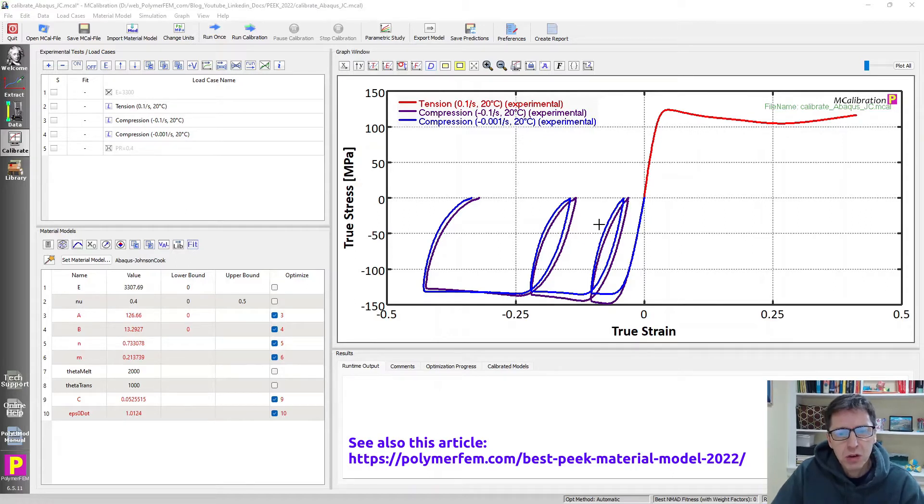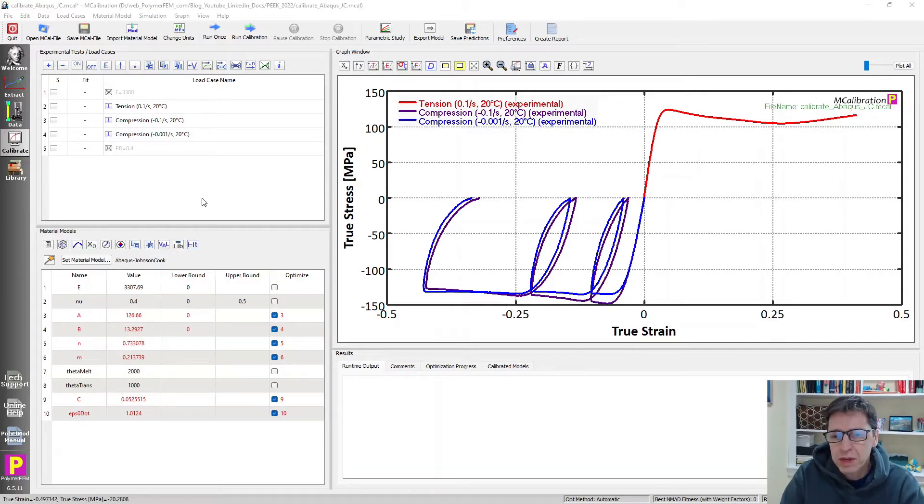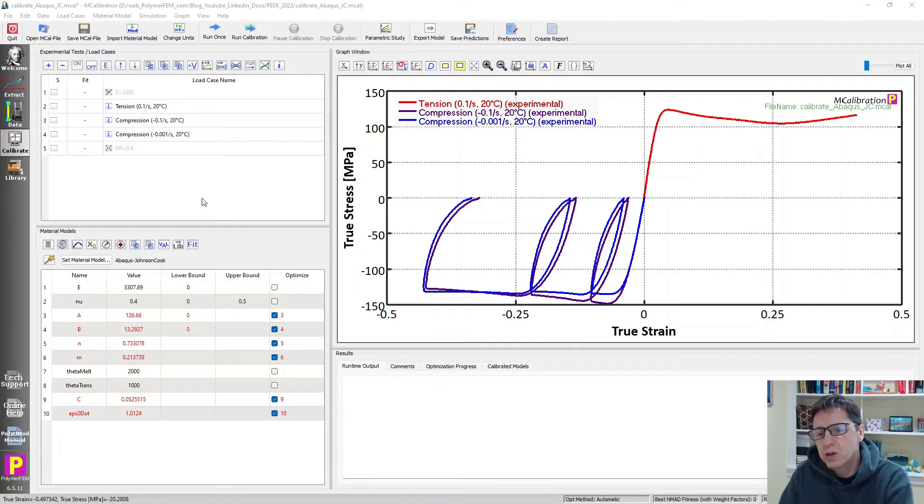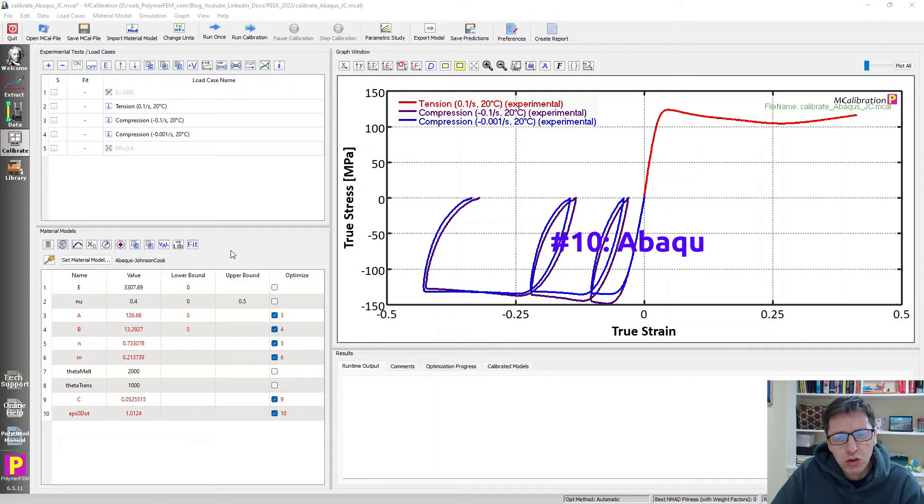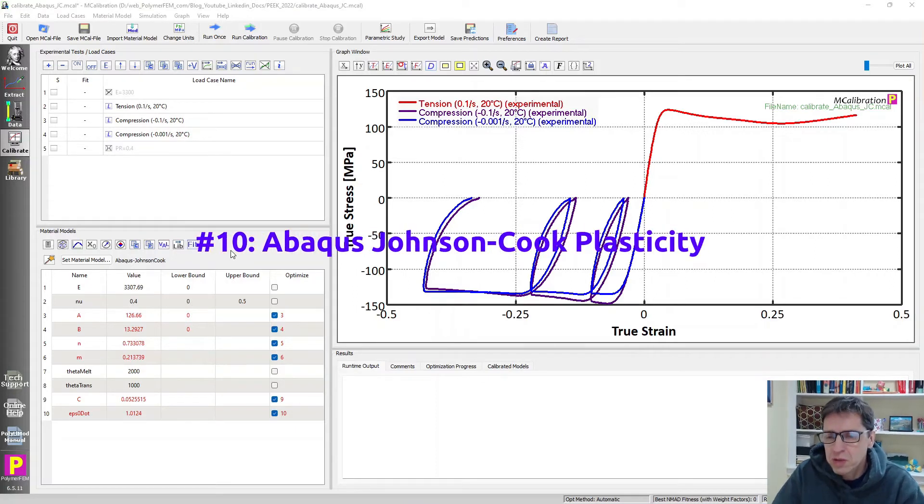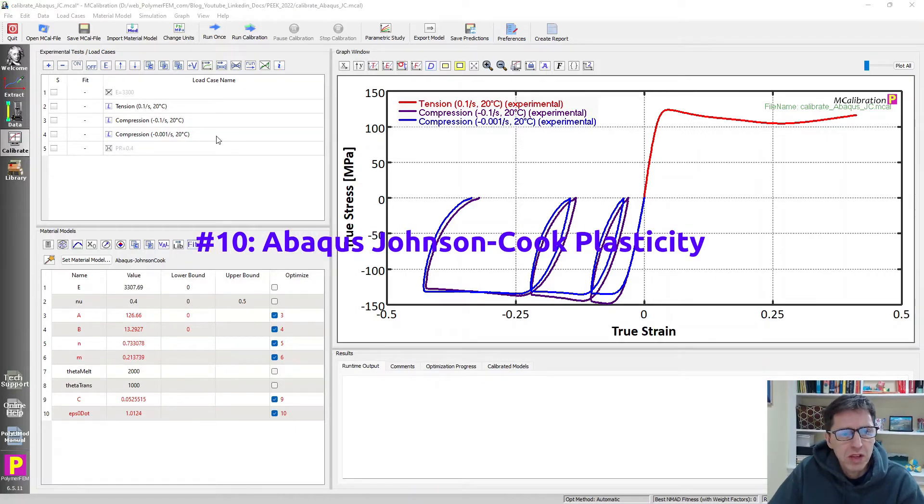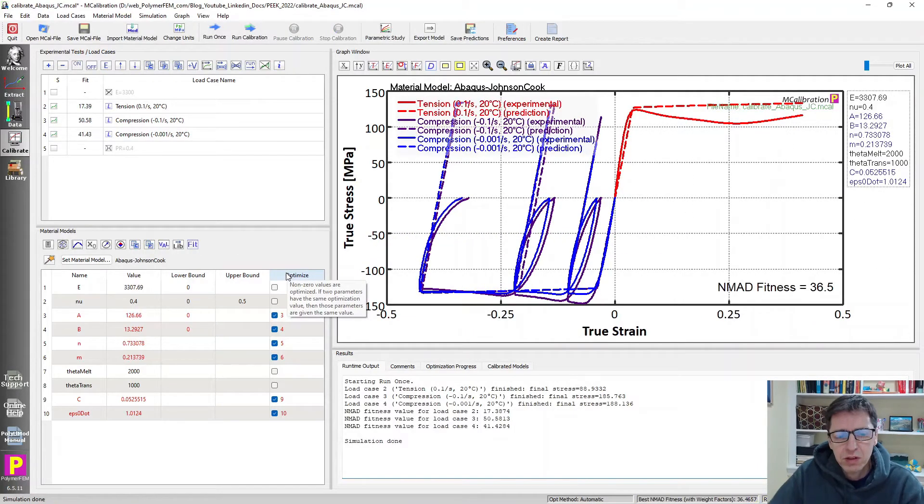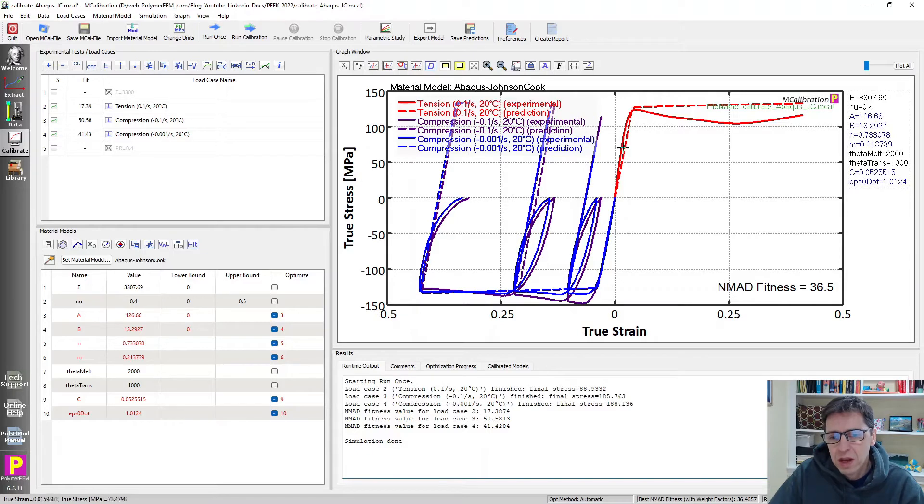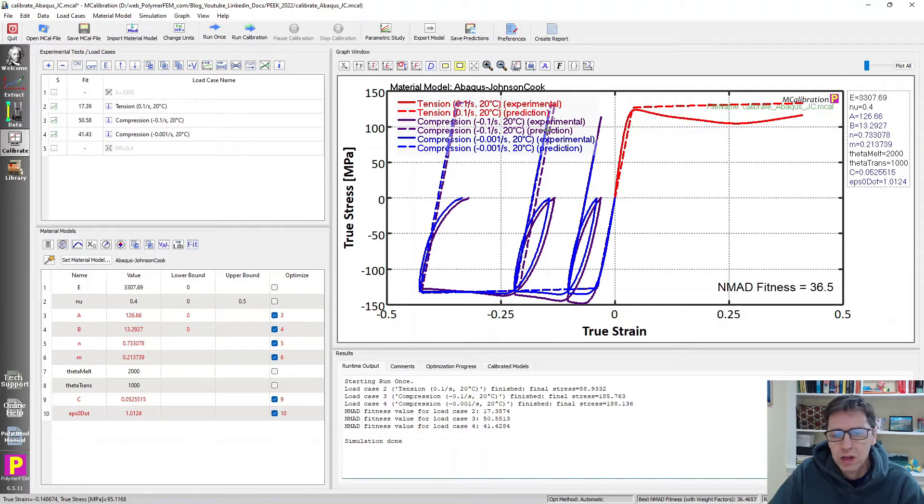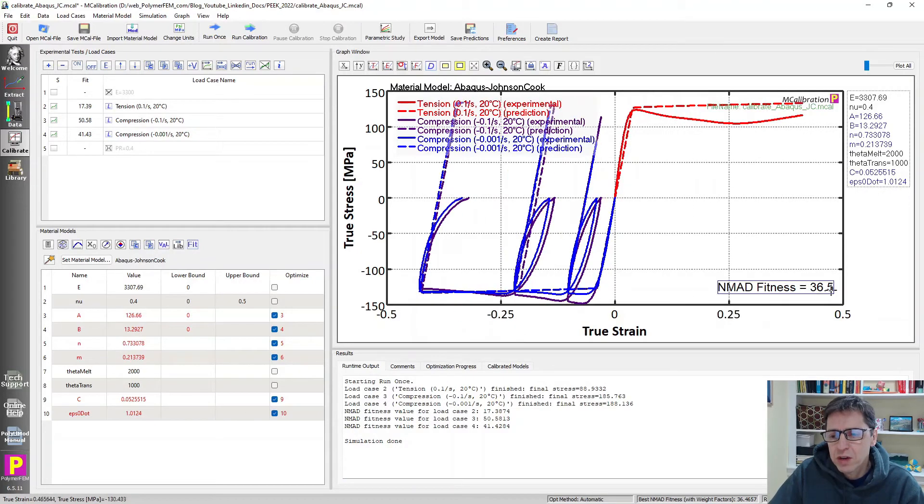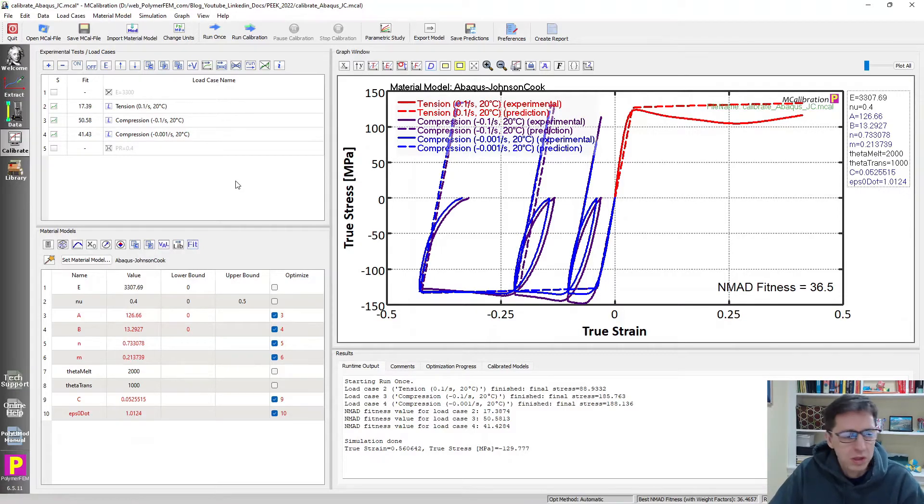I'm going to start here with some of the really bad ones and then go to better and better, more accurate material models. The first one I'm looking at is the Abaqus Johnson Cook plasticity model. Sometimes that can work for thermoplastics, but in this case it's really not very accurate for this data set. As you can see with the dashed lines here in MCalibration, the predictions are way overestimating the stress during unloading and the average error is 36%. This is really not a good material model for this material.